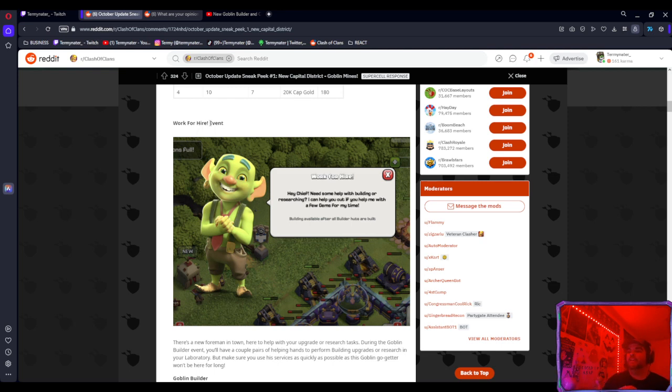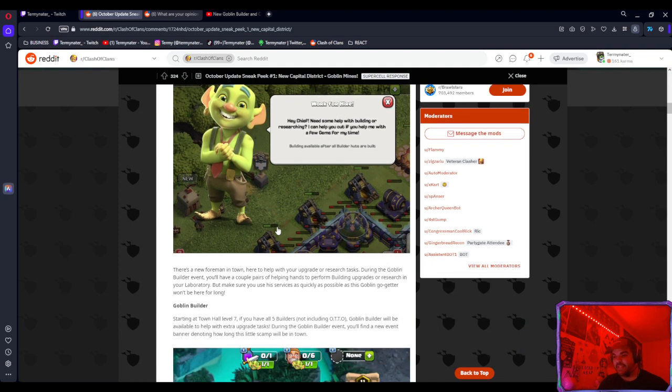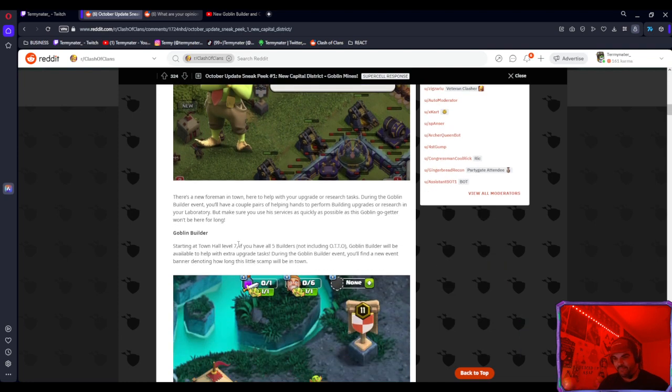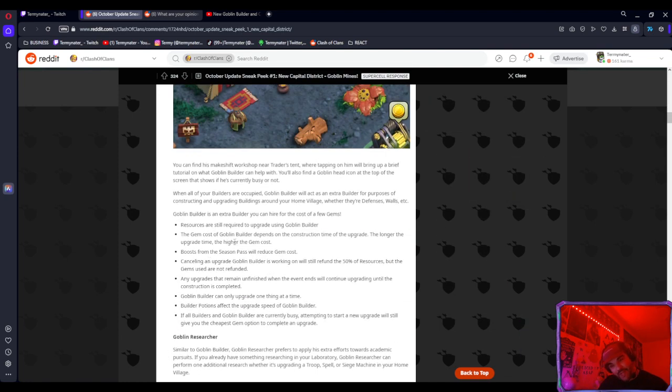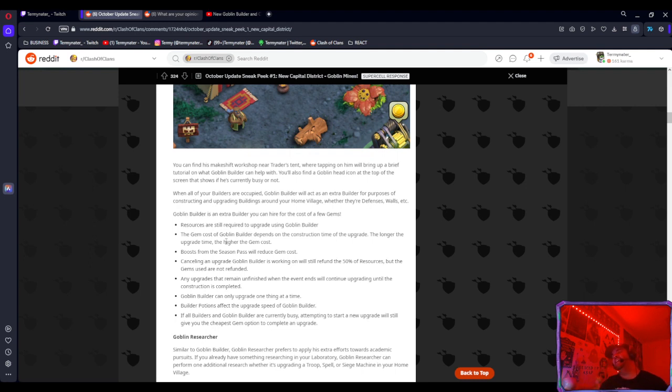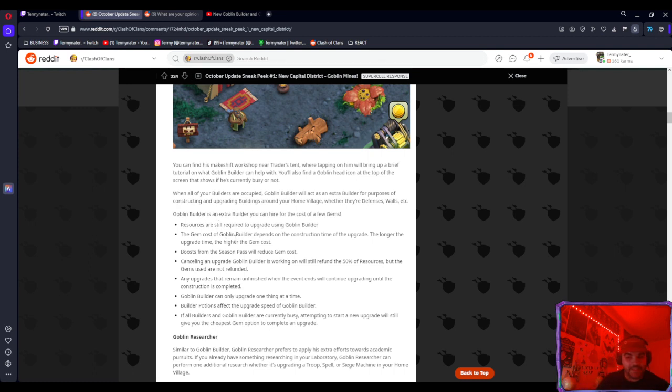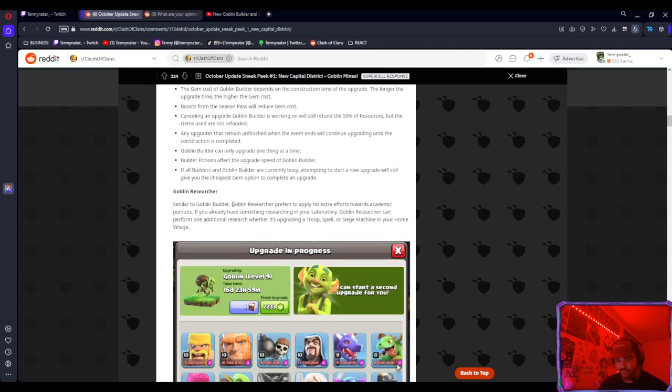Sorry my voice is super dry. So the Work for Hire event, basically it's a seventh builder. Pretty crazy considering all the stuff in the past few weeks about Diamond Pass potentially coming out, and then Darian coming in and saying that it wouldn't be coming out, and then it got released in China, the Chinese servers I mean. So this is interesting now because we do have a seventh builder coming.